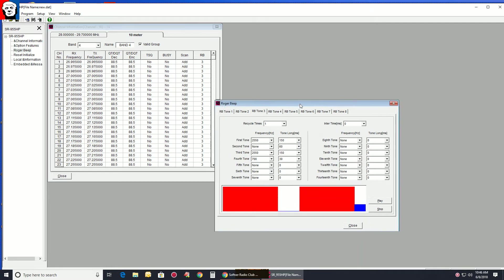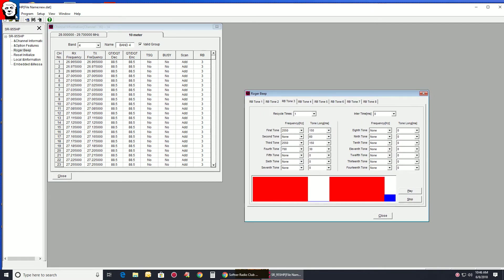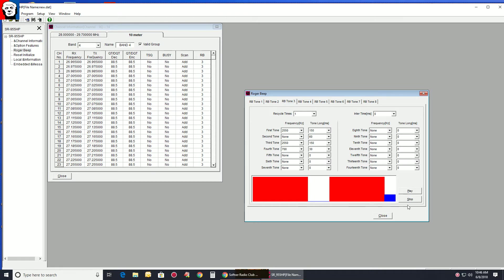So what I tell guys to do is read from the radio, and then save the file as stock. Then adjust Roger beep tone 3. Put it wherever you want it. And then you can write back to the radio. That way most of your channels, when you hit the Roger beep switch, are going to play the one you've just done.